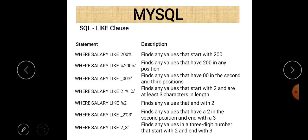WHERE salary LIKE '_2%3' means salary starts with any number, the second number must be 2, after that there may be any string, and it always ends with 3. The last case '2_3' means the first digit must be 2, the last digit must be 3, and between those two digits there may be any single digit.